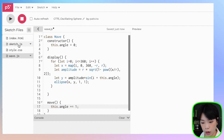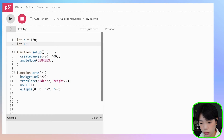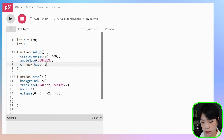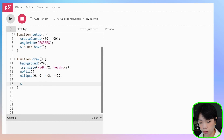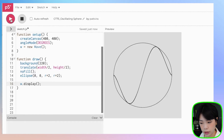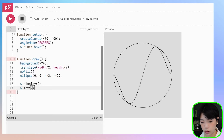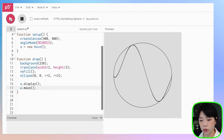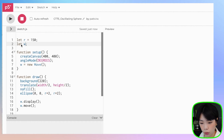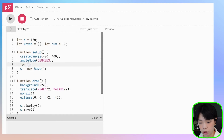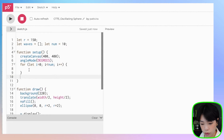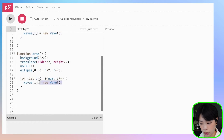Let's create one wave object — I'll call it w, and w is going to be a new Wave object with no argument. Then we'll call the display function and then call move. Now that we have one wave working, let's create a bunch of waves. Instead of just one variable, let's create an array called waves, and another variable called num for the number of waves. Inside setup, let's create a for loop from i equals 0 to i less than num, and create new Wave objects inside the waves array. Then we'll call display and move on all the objects.